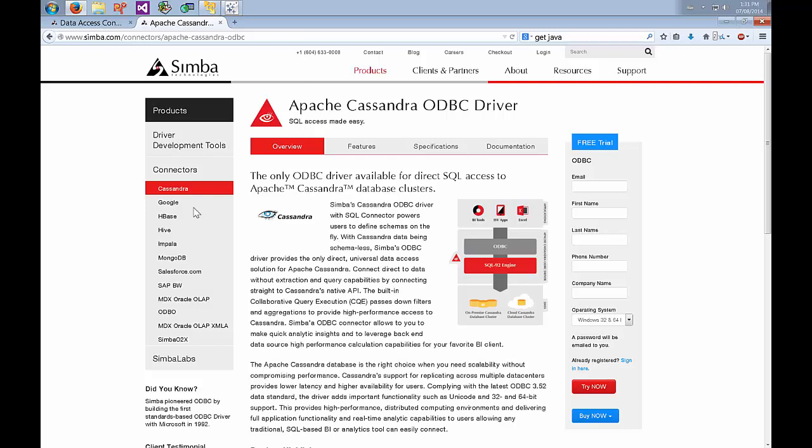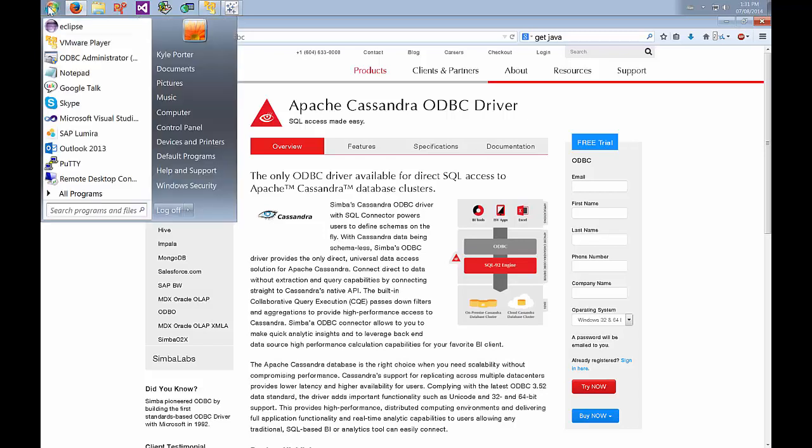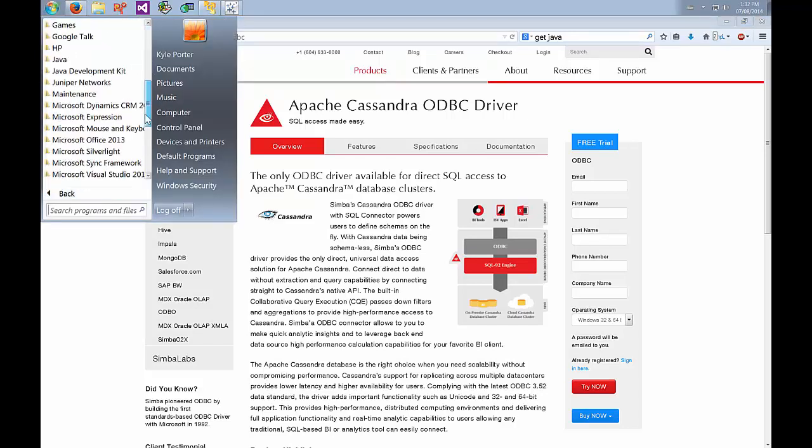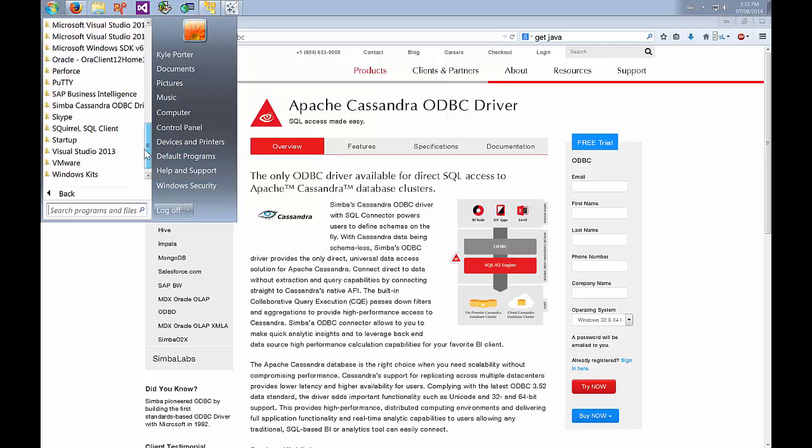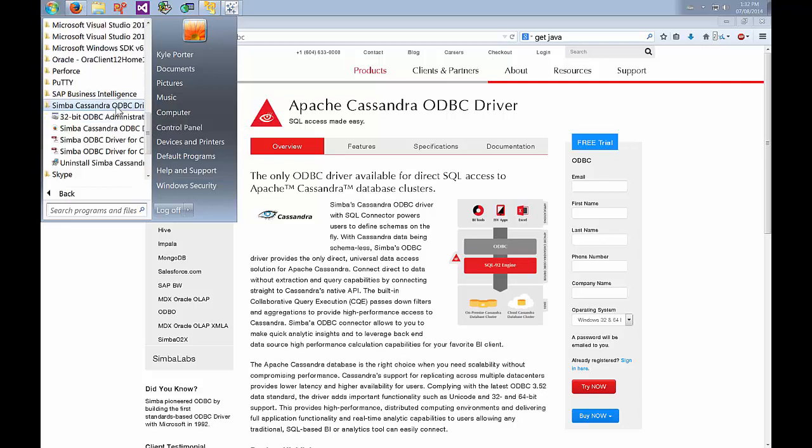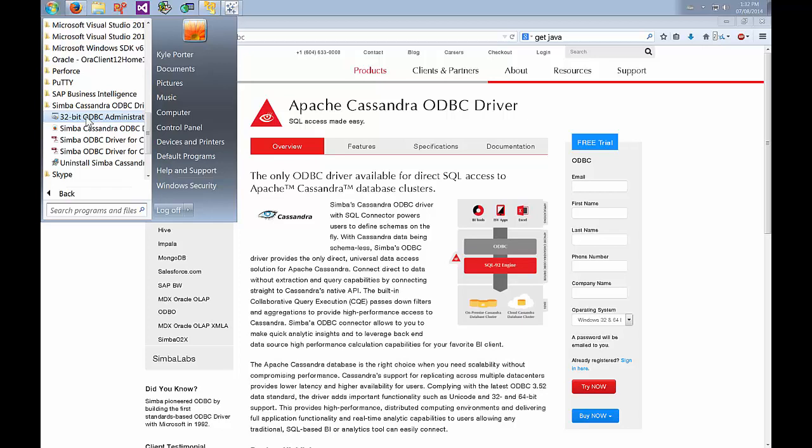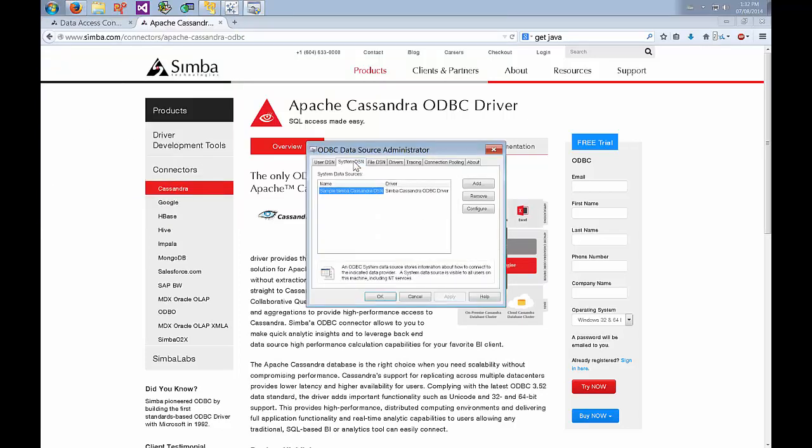To do that, go to the start menu, open everything up, and scroll to the Simba Cassandra ODBC driver. It'll say either the 32-bit ODBC administrator or the 64-bit ODBC administrator depending on what you've installed. We'll open this up, move to the System DSN tab and you'll see that a DSN is already being created.